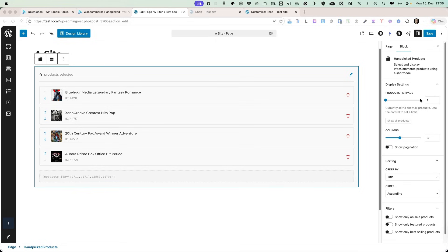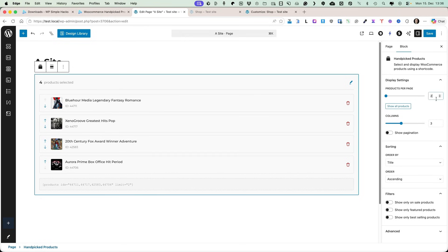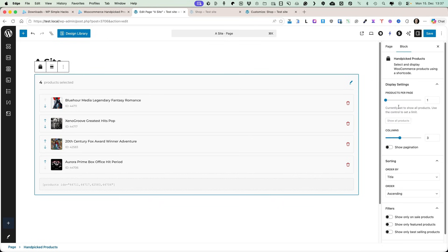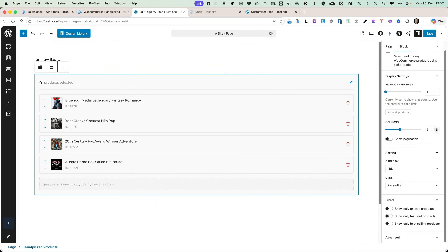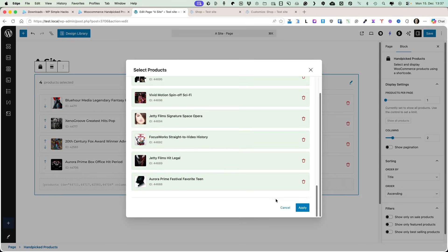On the right you'll see you can select how many products per page you'd like to display. If you want to display only two, you'll see a button becomes active. You can reset the selection by clicking that button to show all products. I'm going to display four columns. No pagination is needed, but if needed I can add it here.